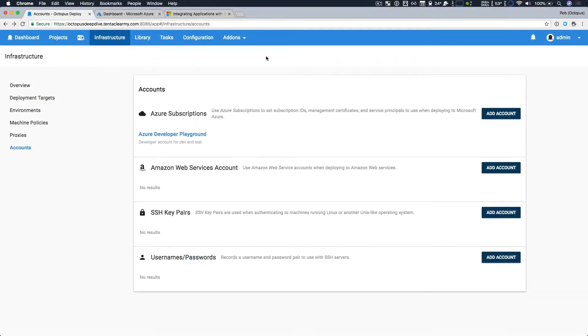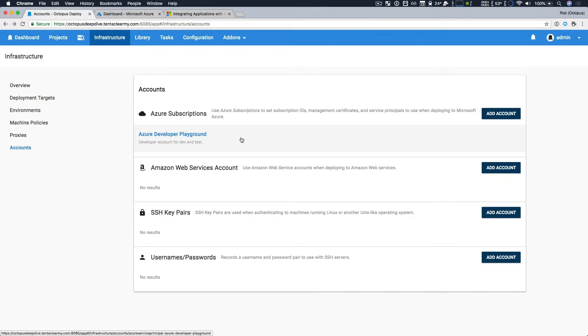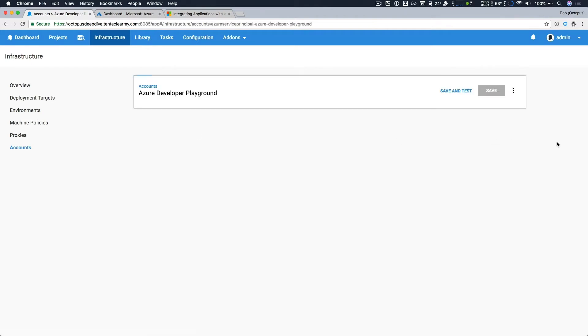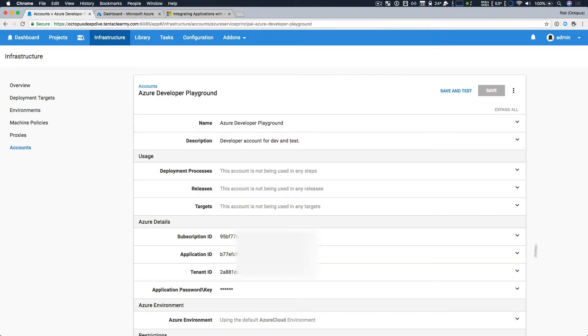I have a local Octopus instance running, and I'm currently looking at my accounts page, which is part of our infrastructure. So I have a single Azure subscription called Azure Developer Playground. If we take a look at that, we can see there's four values that we have to supply to integrate with Azure and work with it safely and securely. We're going to walk through how to obtain these values, because three are GUIDs and one is a password, so it's not immediately obvious.